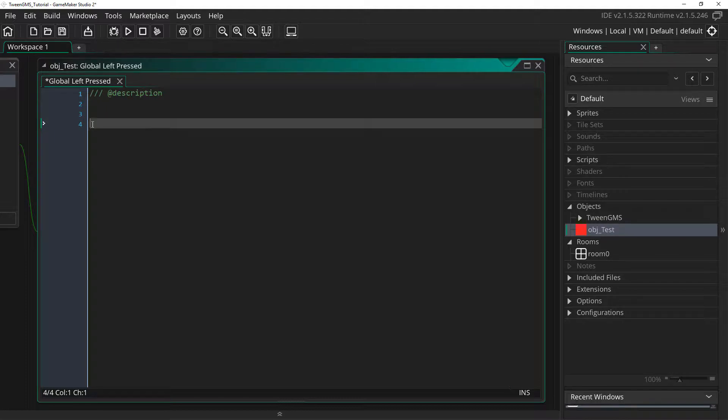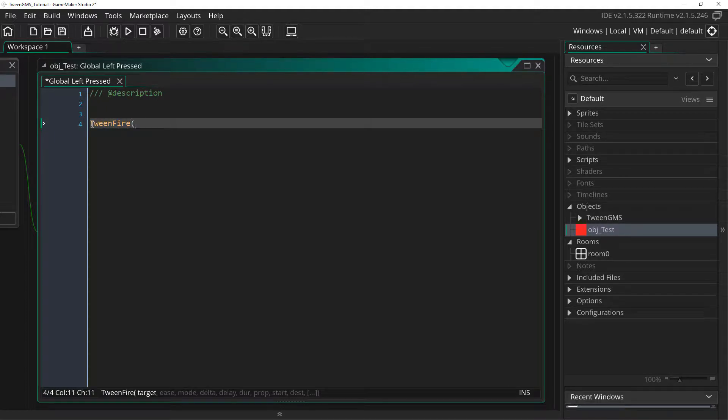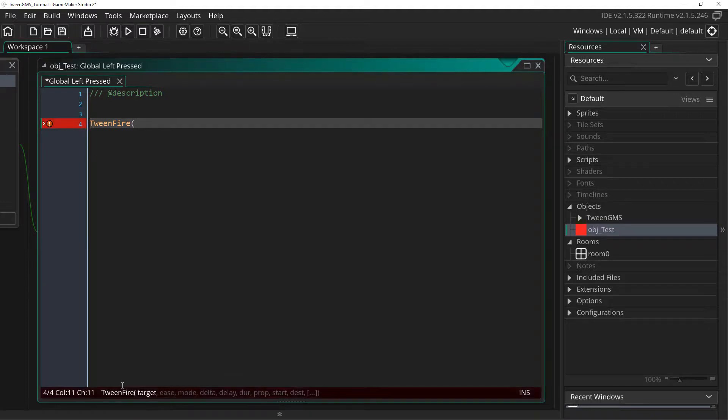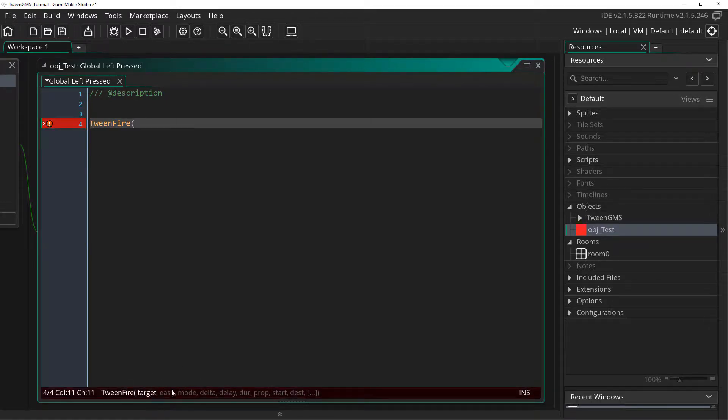So we will write tween_fire and down below you will see the arguments that will be passed to this script and I will go through them one at a time.